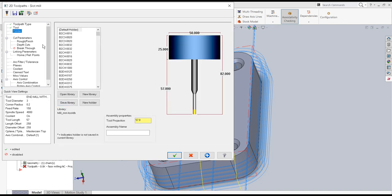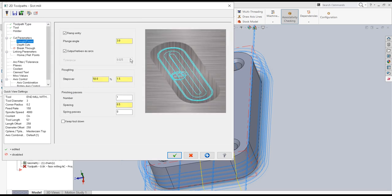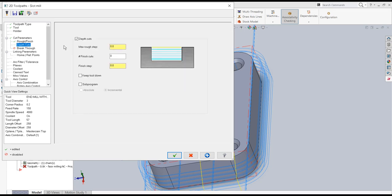Cut parameters: tip compensation, no stock to leave on walls or floors. Perpendicular entry, plunge angle 3 degrees, step over 50% which is 1.5mm. Two finishing passes of 0.25mm each, tool kept down. Depth of cuts: maximum rough step 2mm, 2 finish cuts of 0.5mm each, tool kept down. Breakthrough is not necessary.